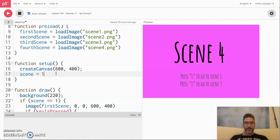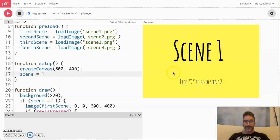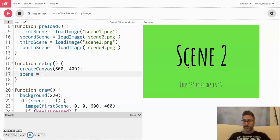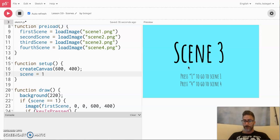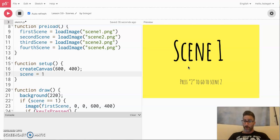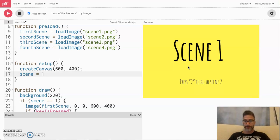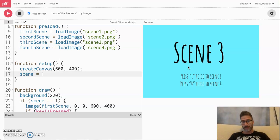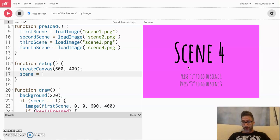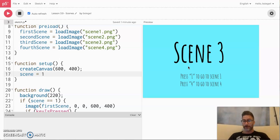Let's play our game and see if this thing works. Go to scene two — press two, good. Press three — good. One, two, three. Let's go to scene four. Let's go back to one, two, three, four. Let's go back to three, back to four, three, four. Everything is working.